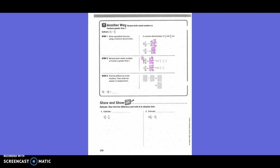But can we take 3/6 minus 5/6? No, because 5/6 is bigger than 3/6. So we're going to make that 2 into 1 and 6/6, which makes it 1 and 9/6. So now we take 1 and 9/6 minus 1 and 5/6, and get 4/6. 4/6 simplified — 2 goes into 4 twice and into 6 three times. So 2 and 1/2 minus 1 and 5/6 equals 2/3.